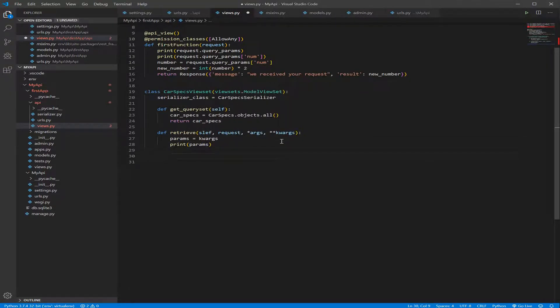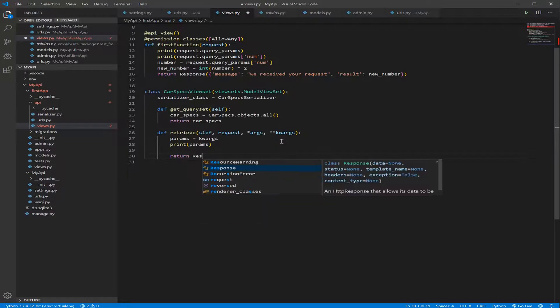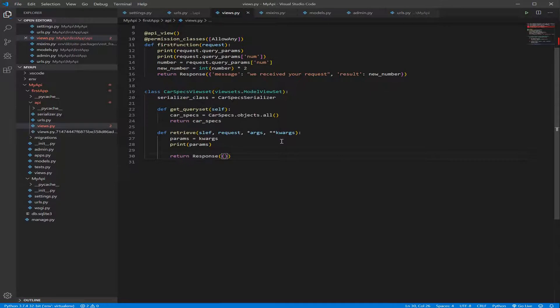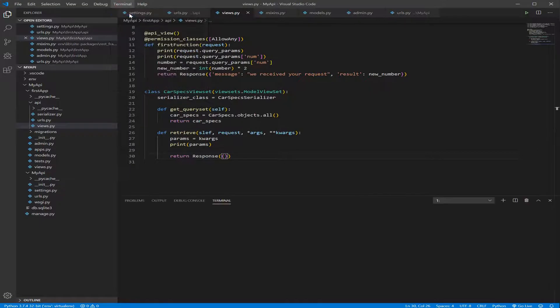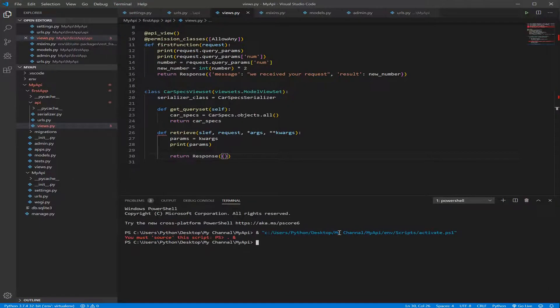And let's return, we have to return something, so let's return an empty response for now. And let's save that and go run our server. How we run the server? Let's clear that.